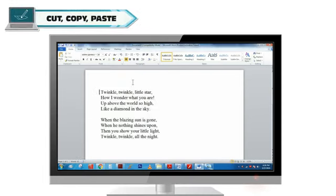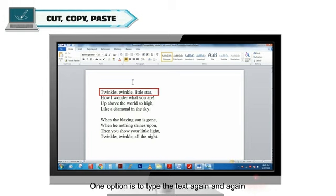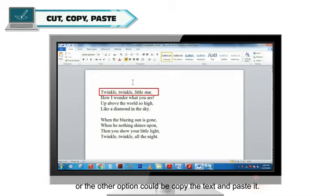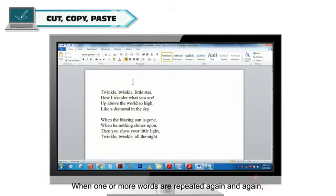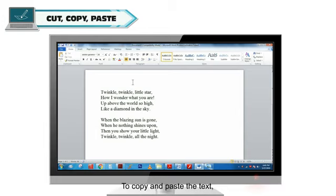Cut, copy, paste. Suppose in a document, some text keeps repeating. One option is to type the text again and again or the other option could be copy the text and paste it. When one or more words are repeated again and again, you can copy the text once and paste it again and again as per requirement.